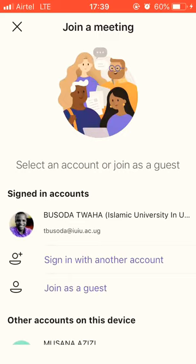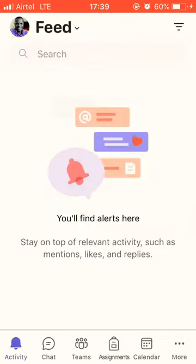You can log in with your account or you can join as a guest — you'll still be able to attend classes that way. For my case, I'm joining using my account. It will connect and load.